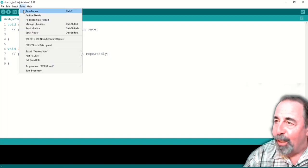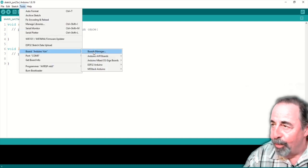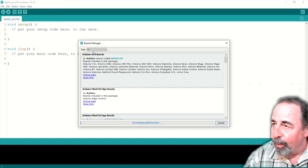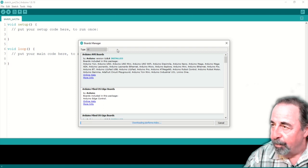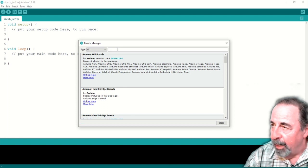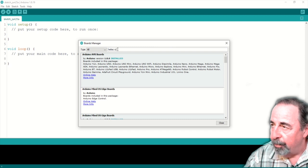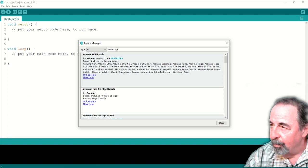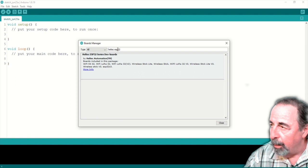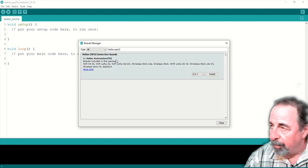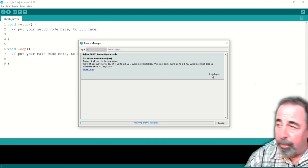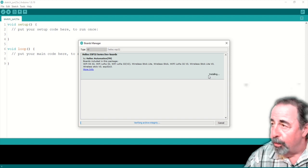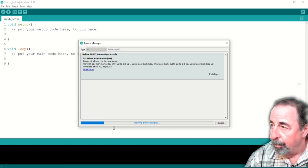Now we can install the board support. We go into the board manager. And we're going to search for Heltec ESP32. That's the one you want right there. 007. And we'll hit install. This does take a long time. It's a rather large package to install.